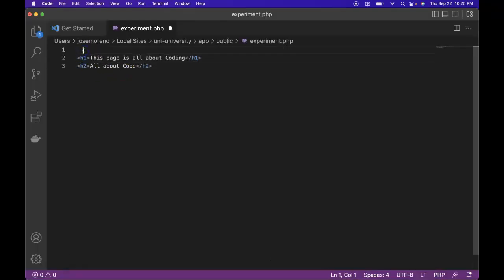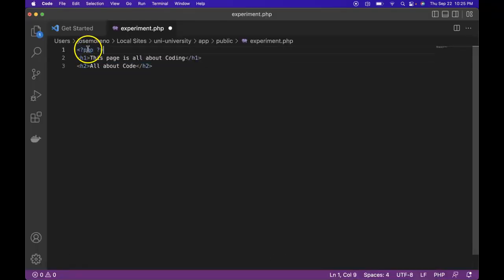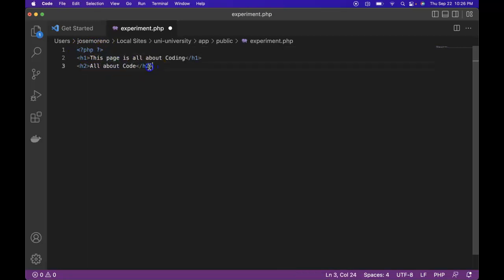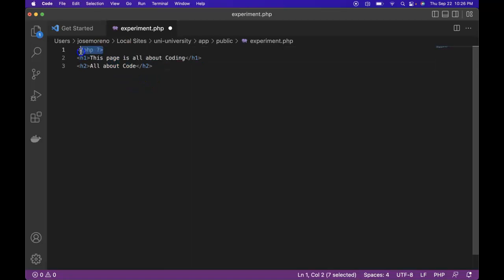Go ahead and write this here. So what does this mean? This beginning starts PHP mode and this closes PHP mode. So all this down here is regular HTML. But up here, while we're in PHP mode, we can write PHP code.